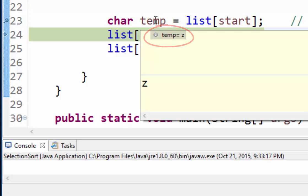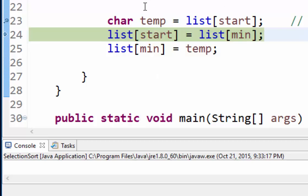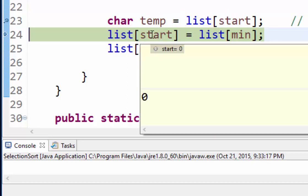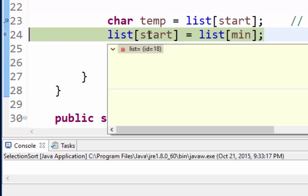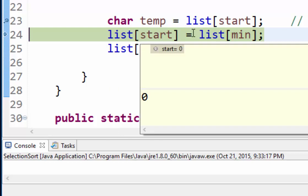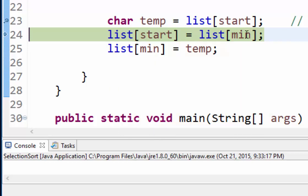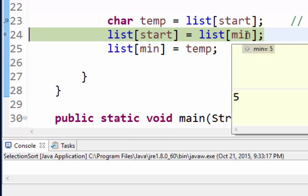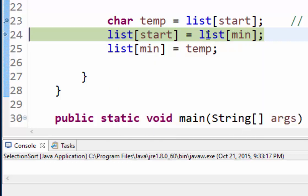So now temp has been given a value and it's been given the value of z. All right, so that is the first character and I'm remembering that because I'm now going to take that first position, position zero in my list, and overwrite it with my minimum value which is in position five.